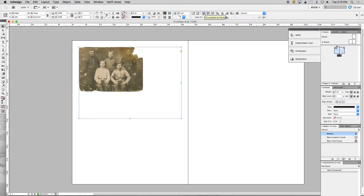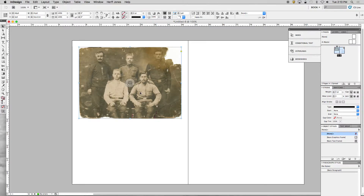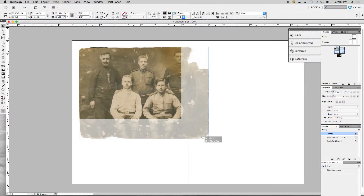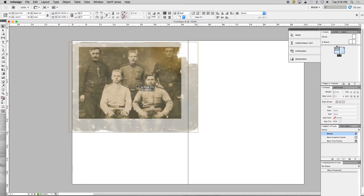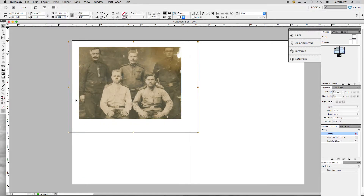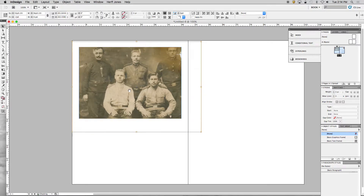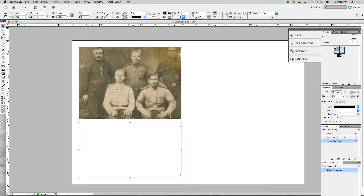I put my picture in and it doesn't fit right in the box, so I go up to Fit Content to Frame and click that. Now, with pictures in InDesign — this is different from what you're used to — you click on the little circle in the center. Once you do that, the frame becomes a brownish-red, and now you can move the image inside the frame, make it bigger or smaller by holding Shift. You can position it wherever you want; nothing shows outside the frame.